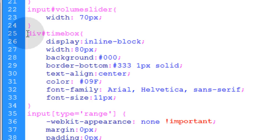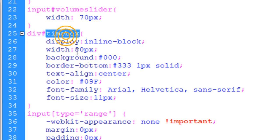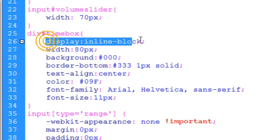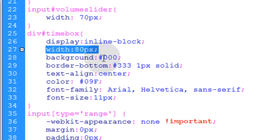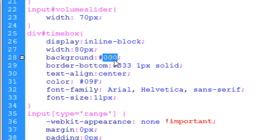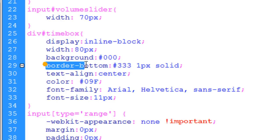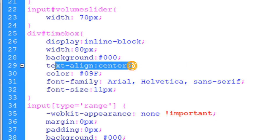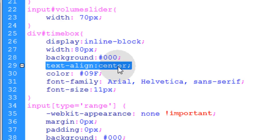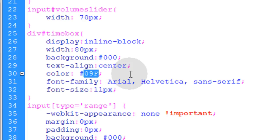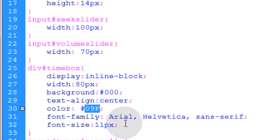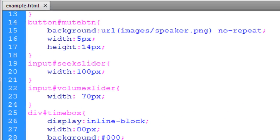We're effecting a div on the page with an ID of timebox. We're making its display inline-block so it displays along with all the other components we've placed so far and doesn't take up a whole block. The width of the time box is going to be 80 pixels. The background is black. The text align is set to center. This is the color of the text that you want in it, and then you set your font family and your font size.